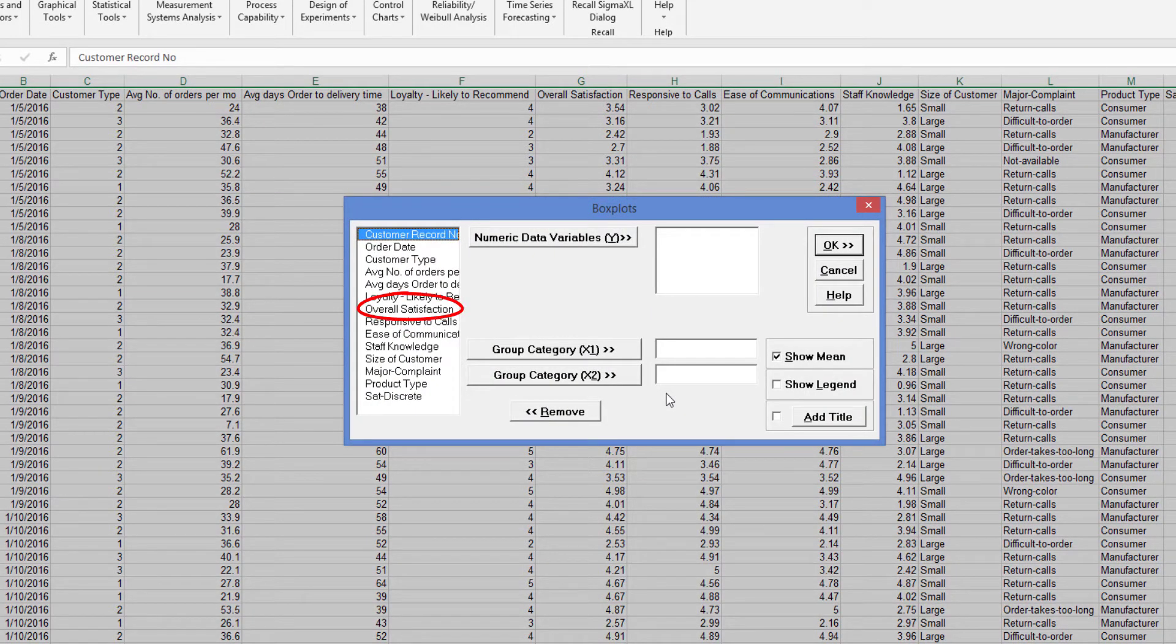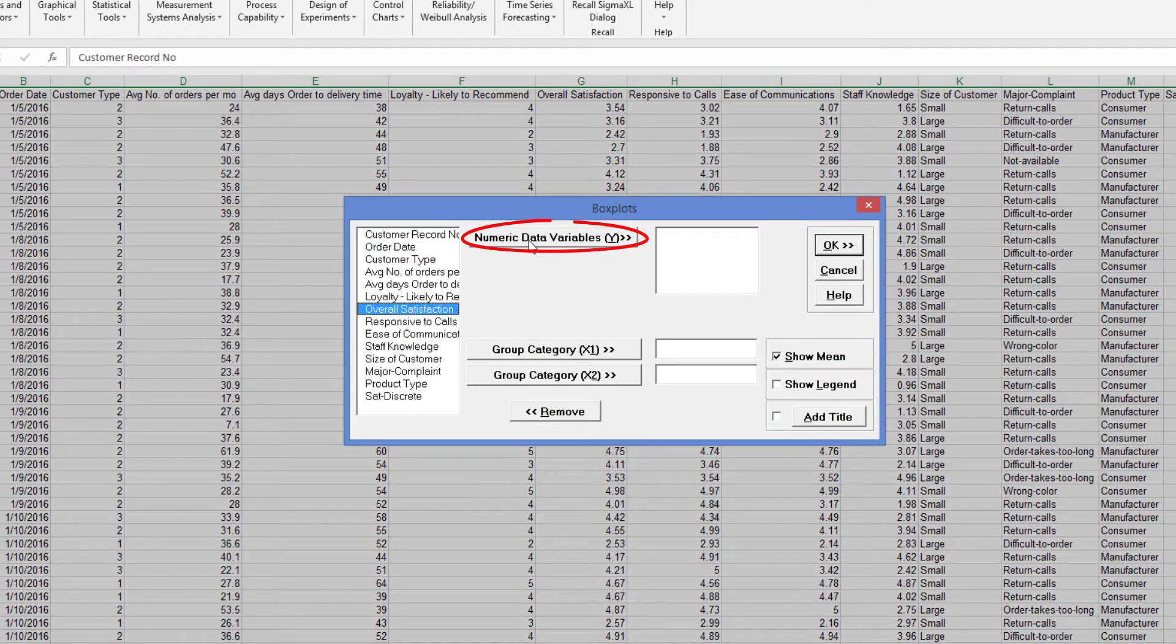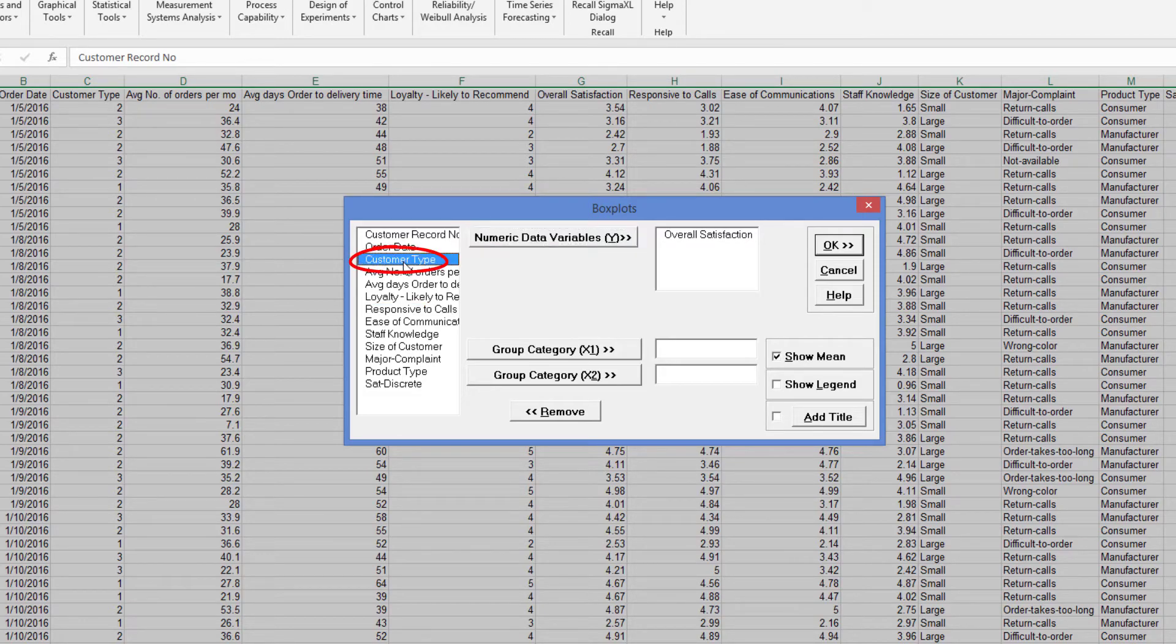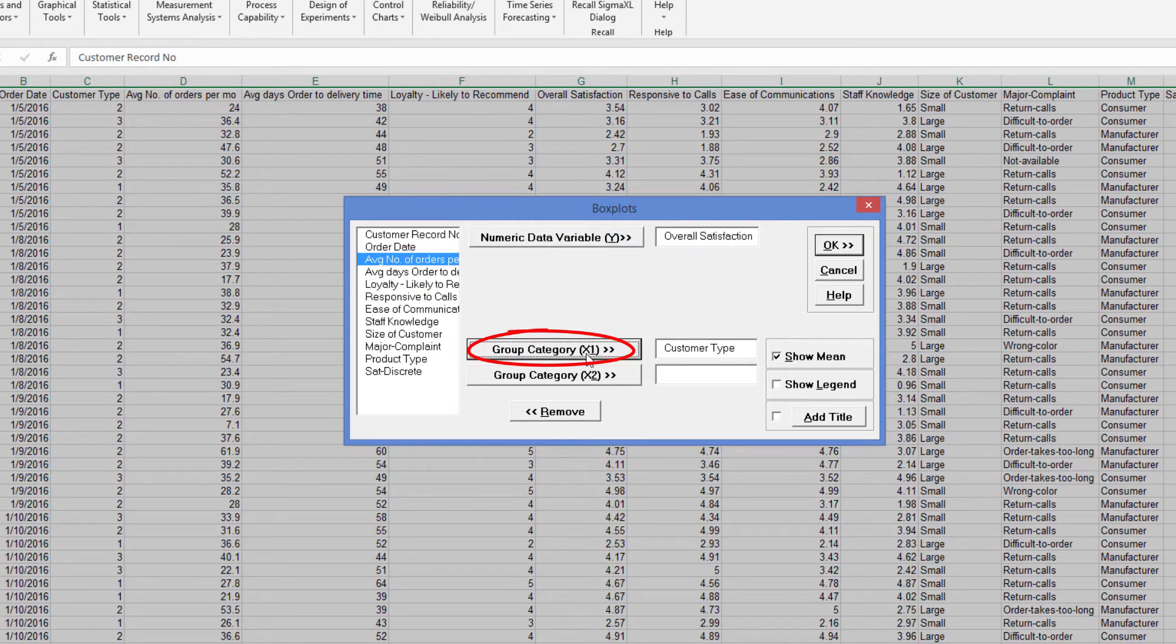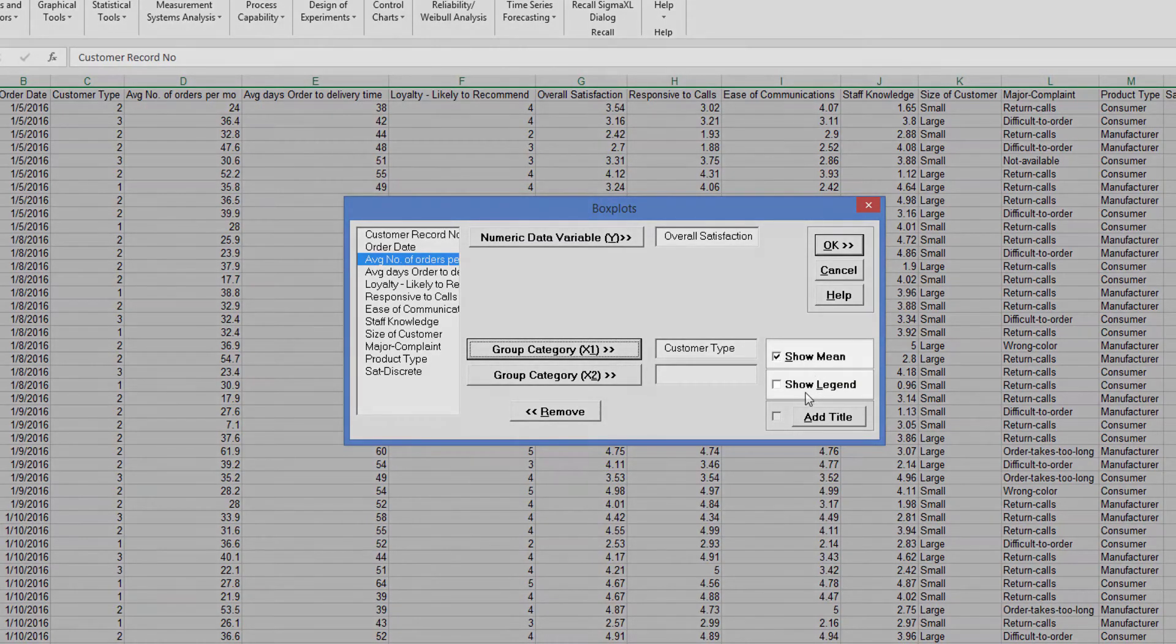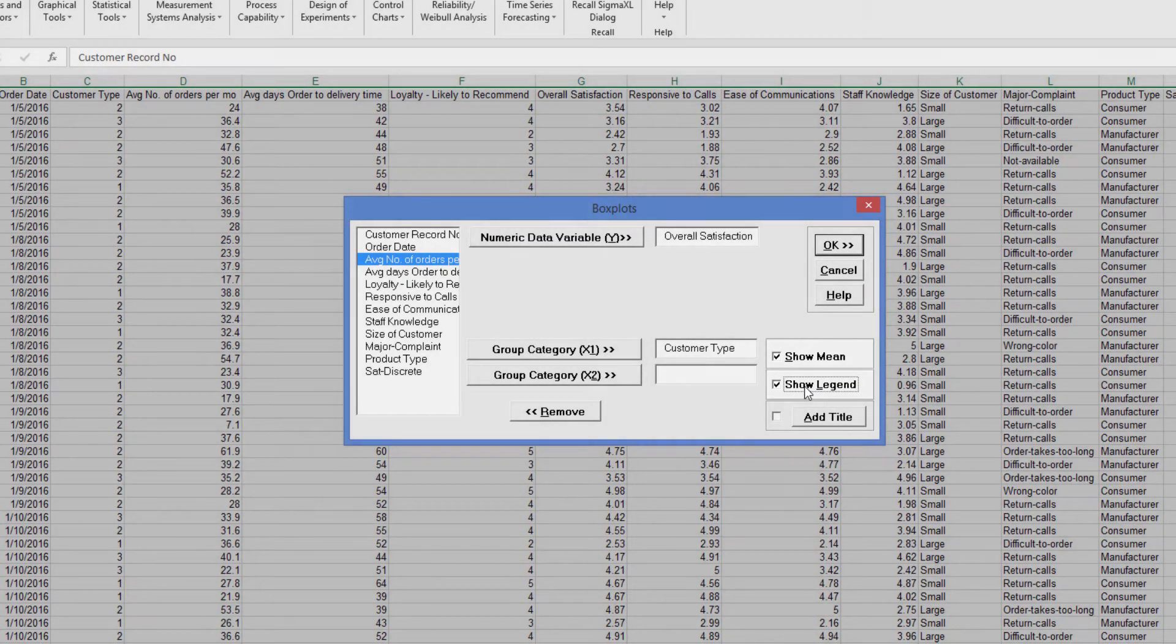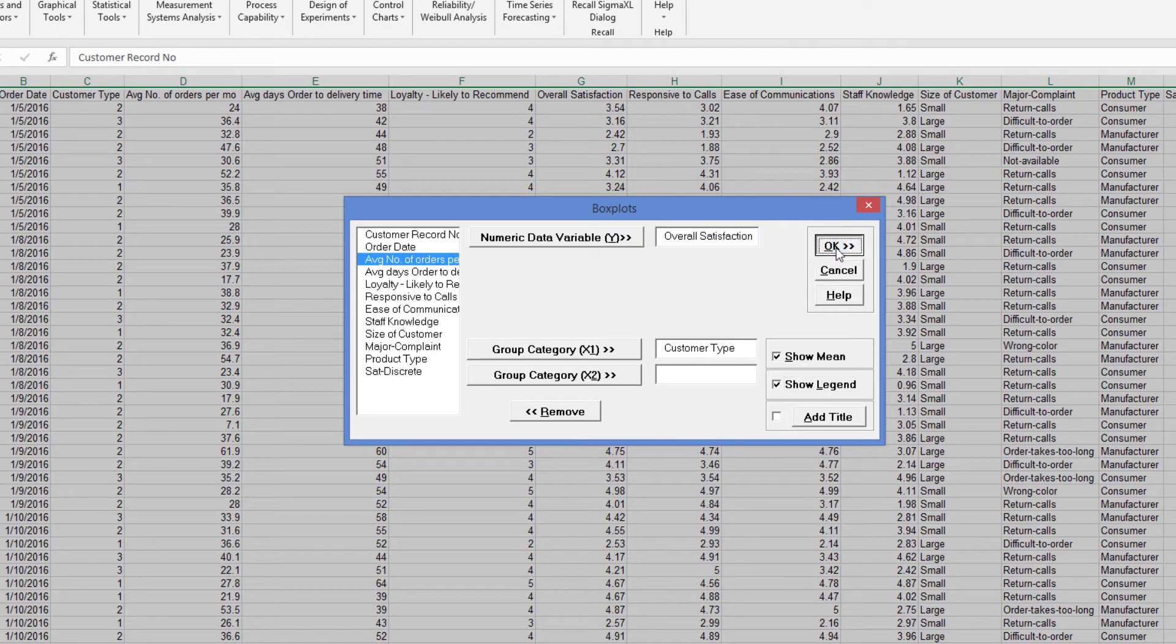Select overall satisfaction and click numeric data variable Y. Select customer type and click group category X1. Ensure show mean and show legend are checked. Click OK.